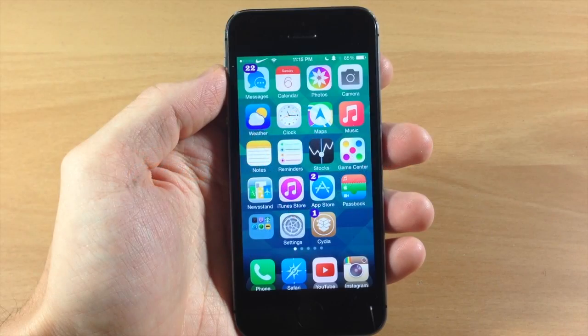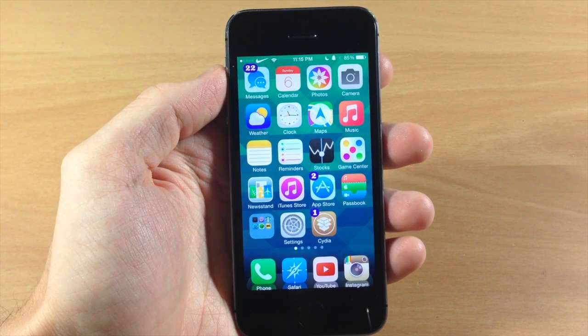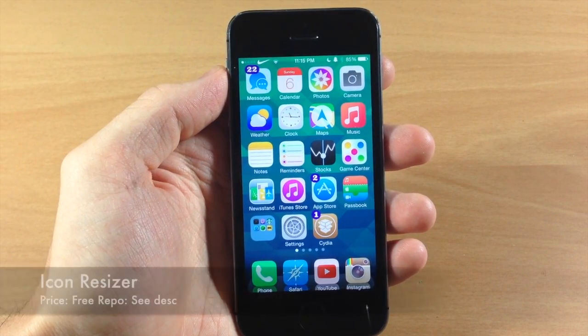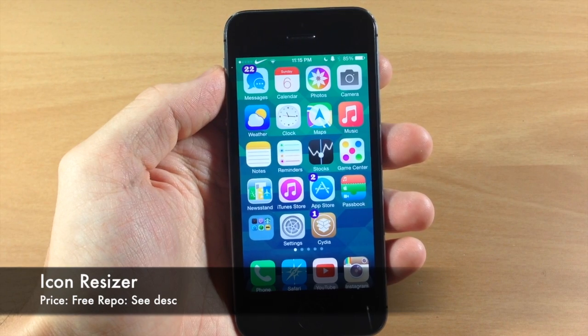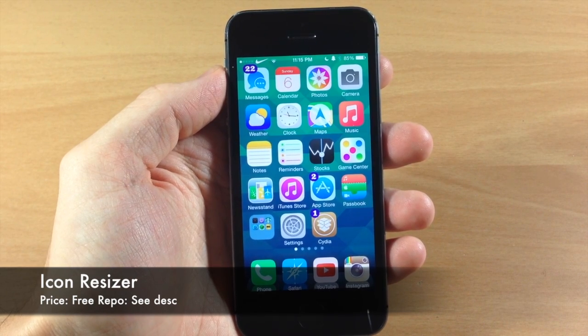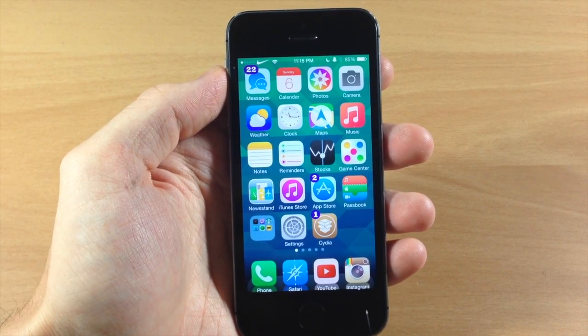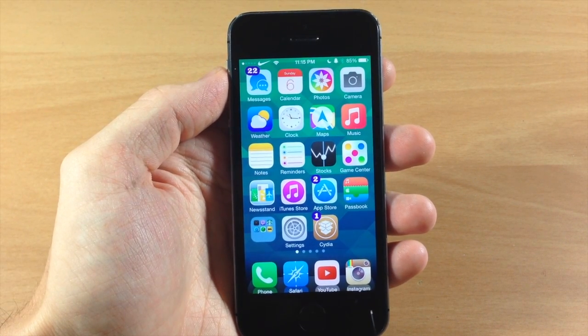What's up guys, this is iTweeks here with iPhoneHacks.com and today I'm going to be showing you a new tweak called Icon Resizer. It does exactly what you think it would do — it changes the size of your icons.